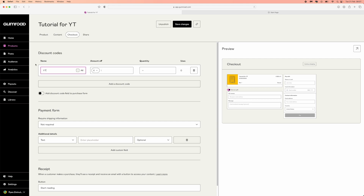So for me I'll put in 'YT' for YouTube — you can put in whatever you want the discount code to be. Then you can put in the quantity if you want a certain amount of discount codes, so in this case it would be 10. But if you leave this blank, that will mean there are unlimited discount codes.